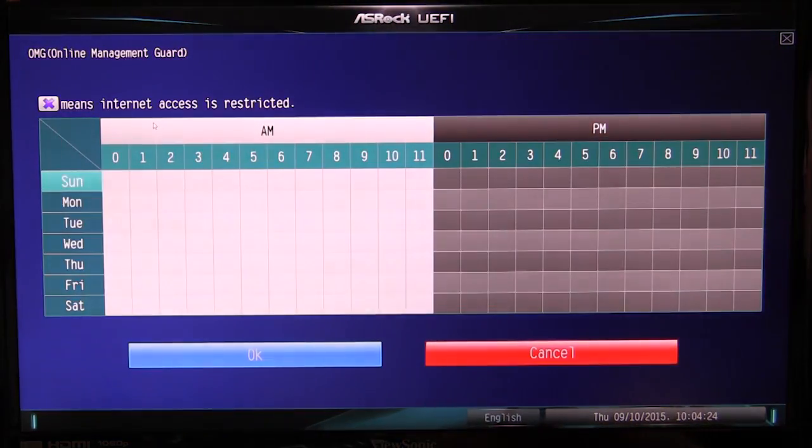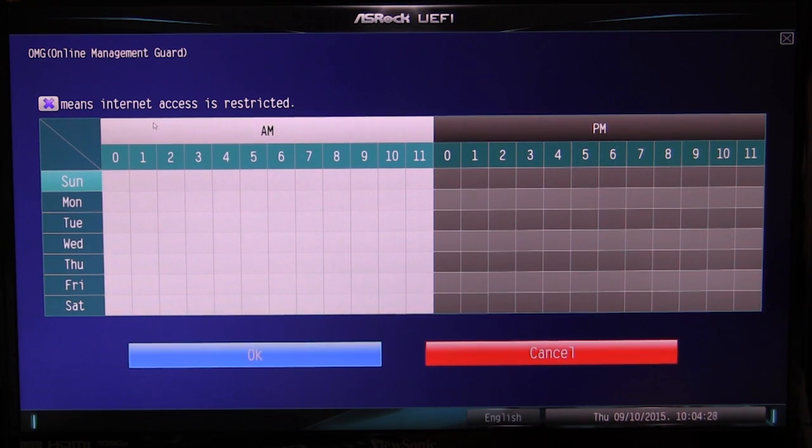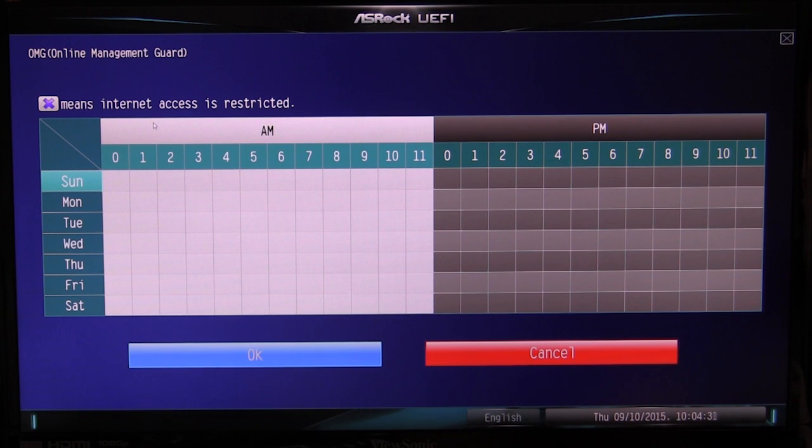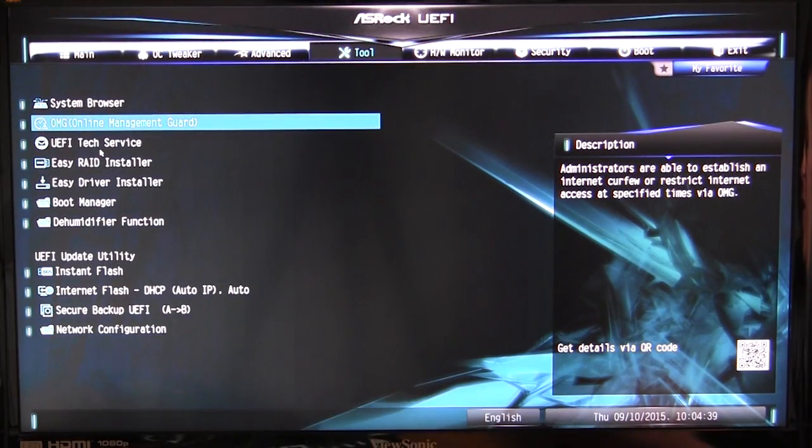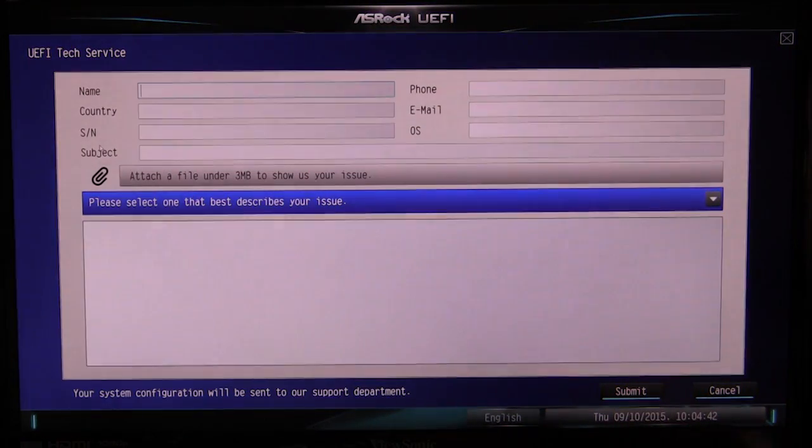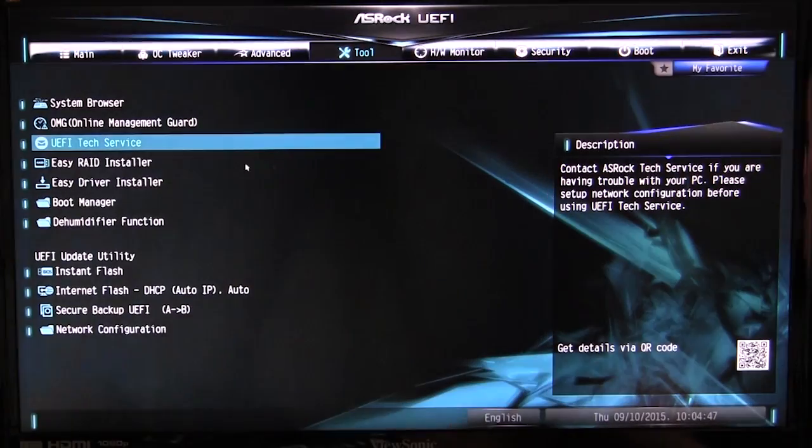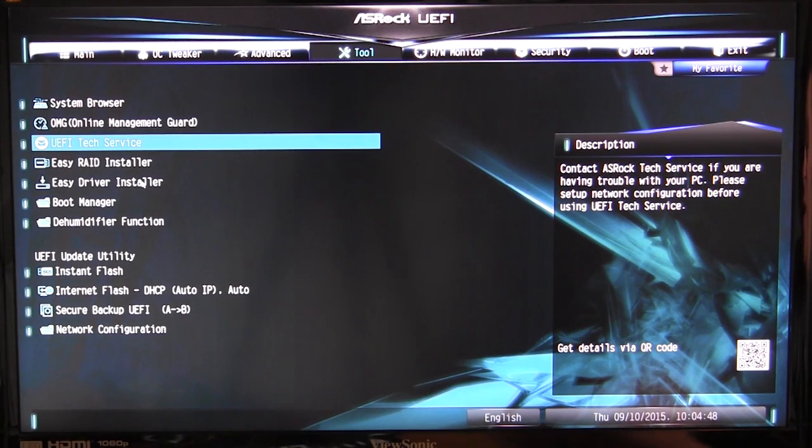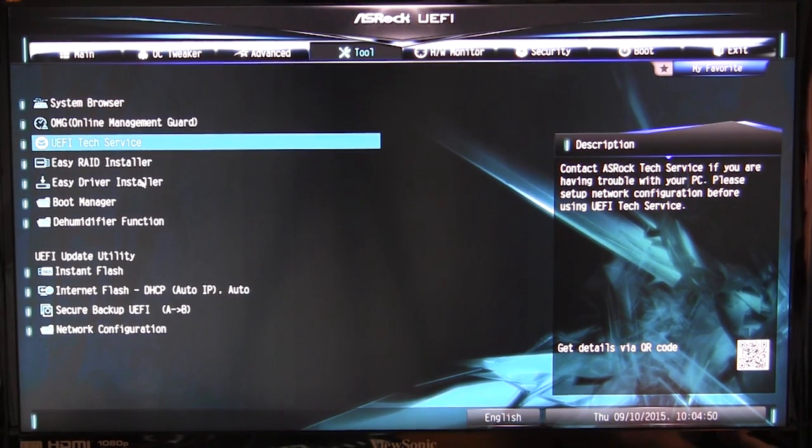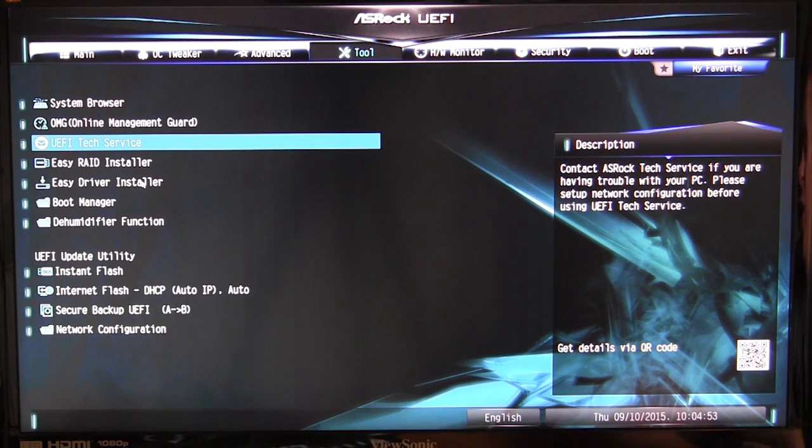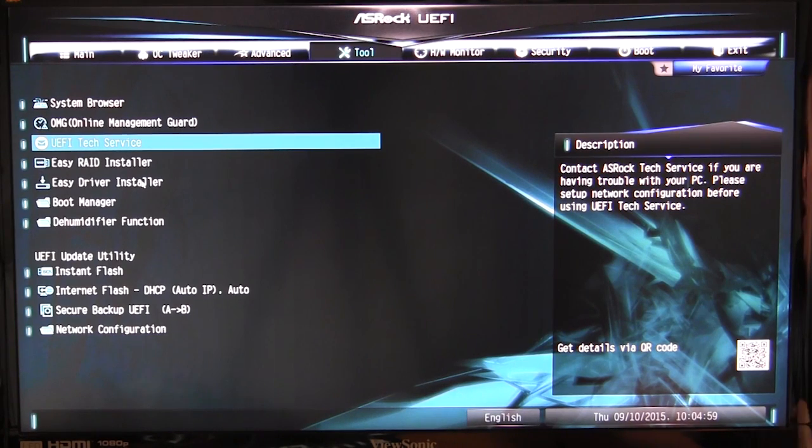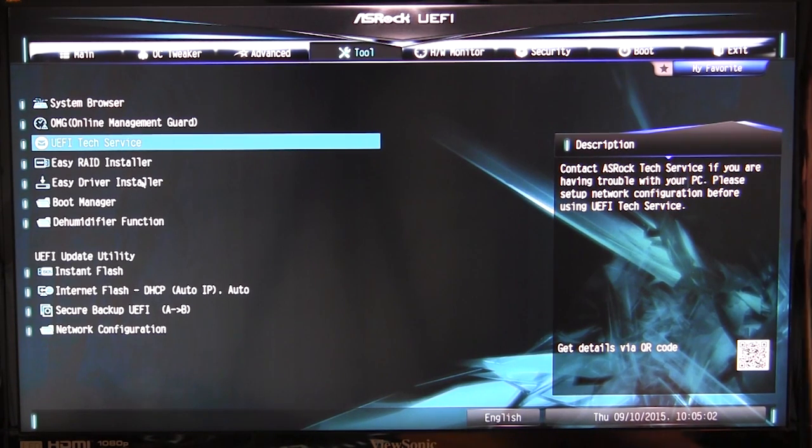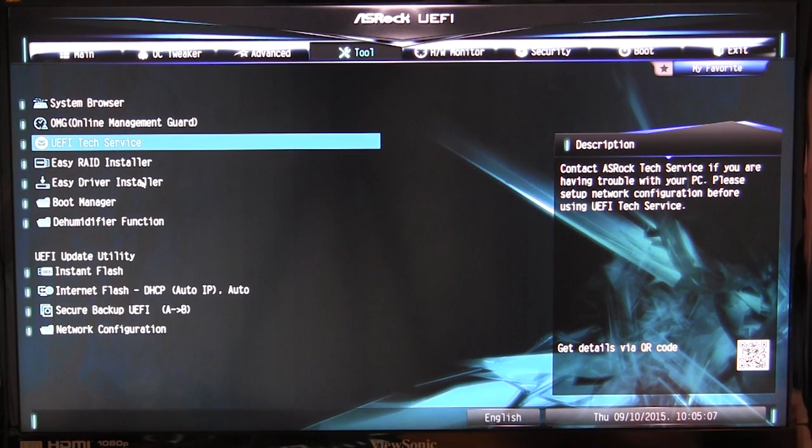We have online management guard, and this means that you can actually restrict the internet access on a BIOS level, which is great. So if you have children or something like that and you want to turn off the internet at certain times, you can do that. We have UEFI text service, which allows you to send an email or text service if you are having issues. EZ RAID installer and EZ driver installer allow you to install drivers on the BIOS, so if you're doing a Windows install or something like that and the drivers aren't there, this will actually install them so you can get that all set up. That's especially good if you don't have an optical disk drive, which a lot of people don't.